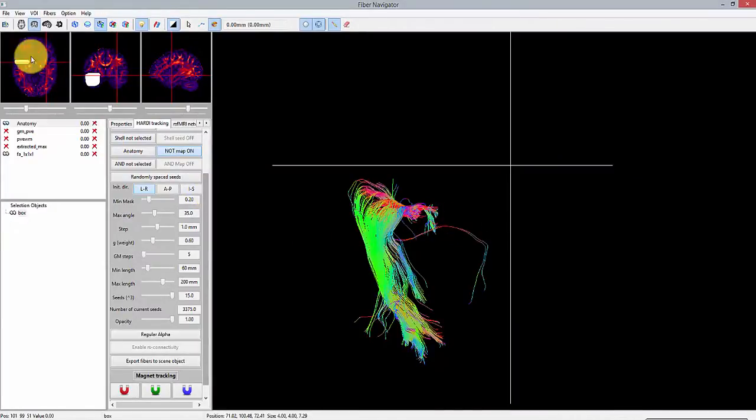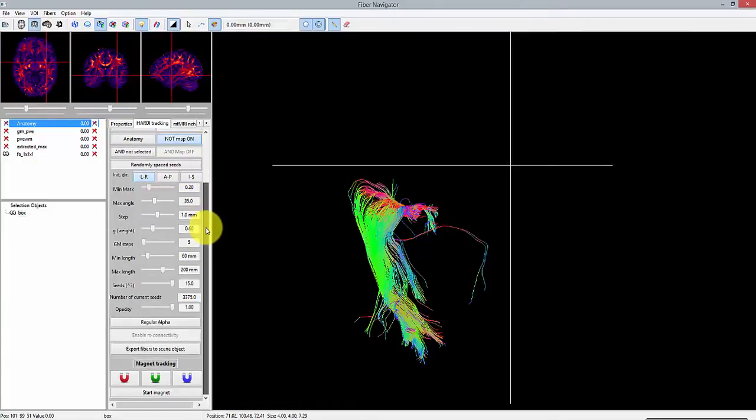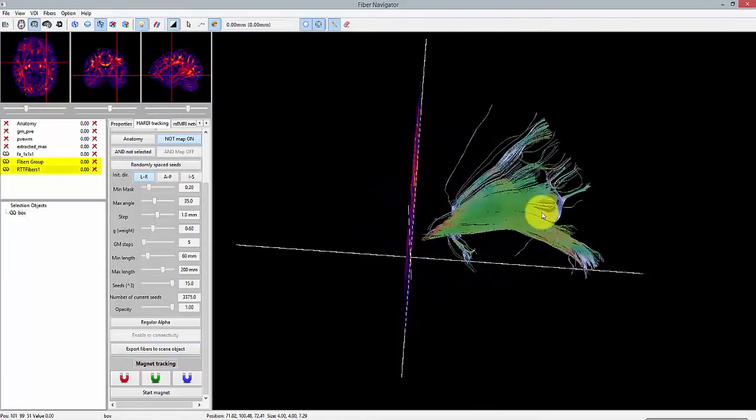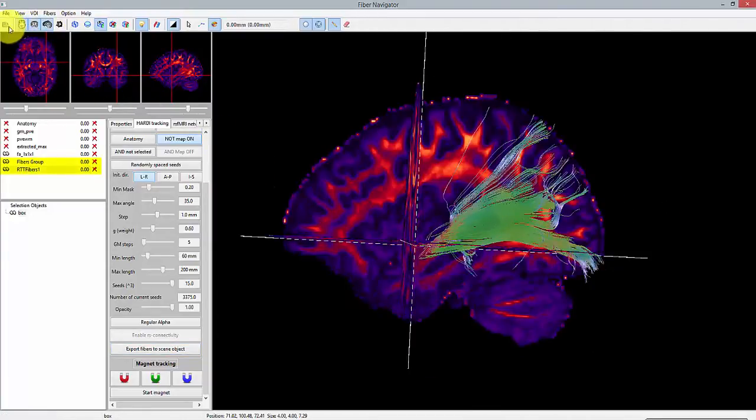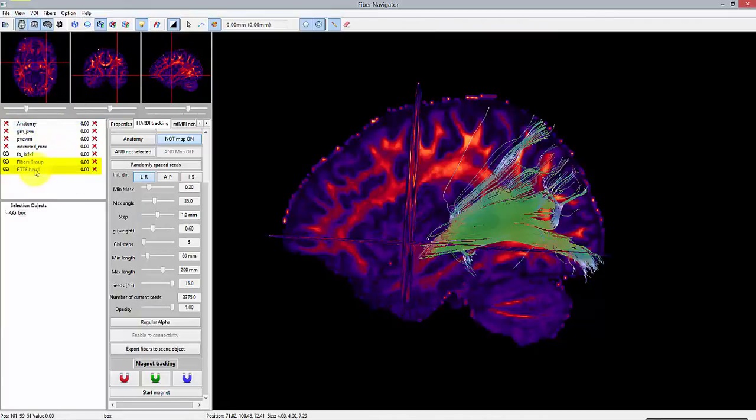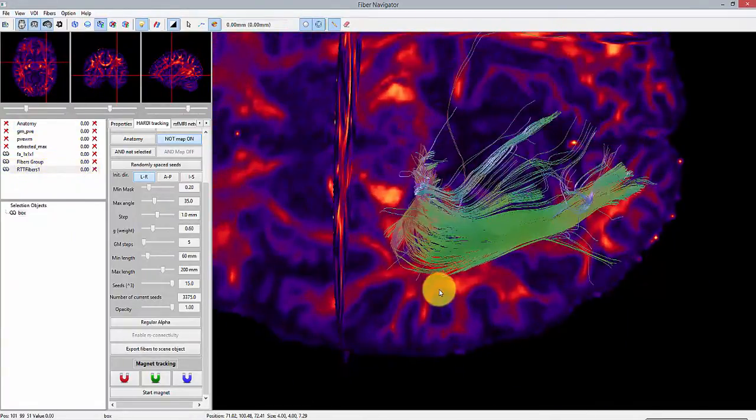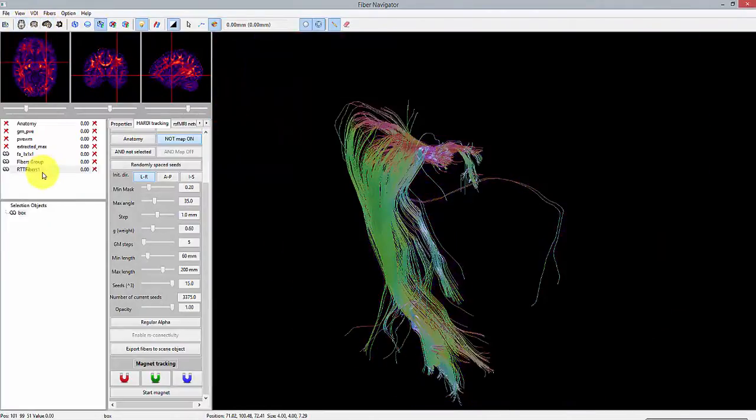The second method consists in converting the current track to a static scene object, which will appear on the list on the left. This allows the user to save his tracks on the disk as a VTK format, for example. From there on, you cannot change the tracking parameters anymore, but you can still interact with the track to apply different color maps, for example.